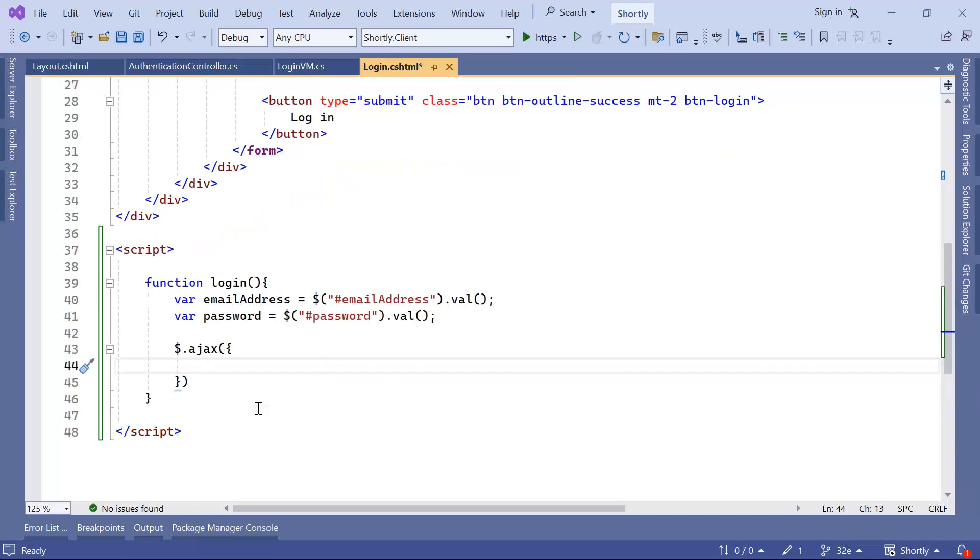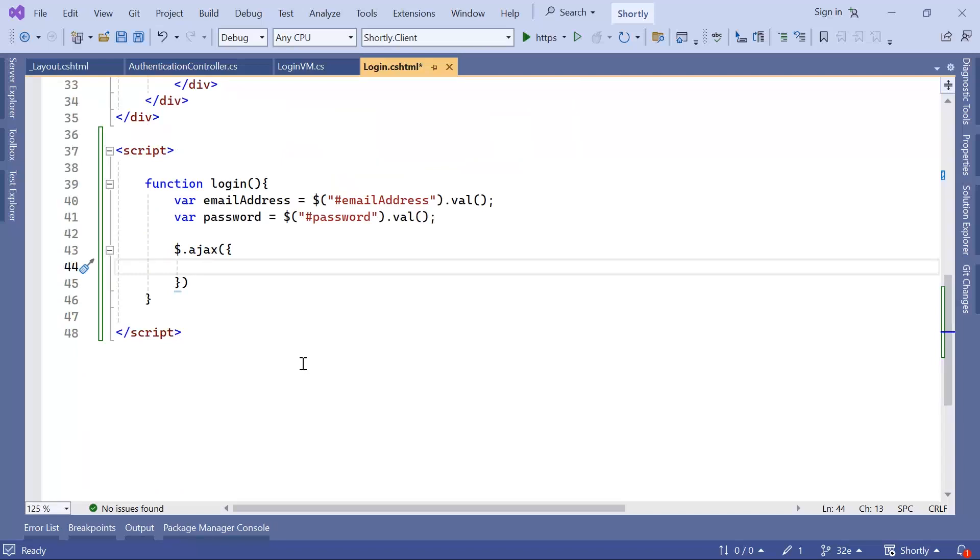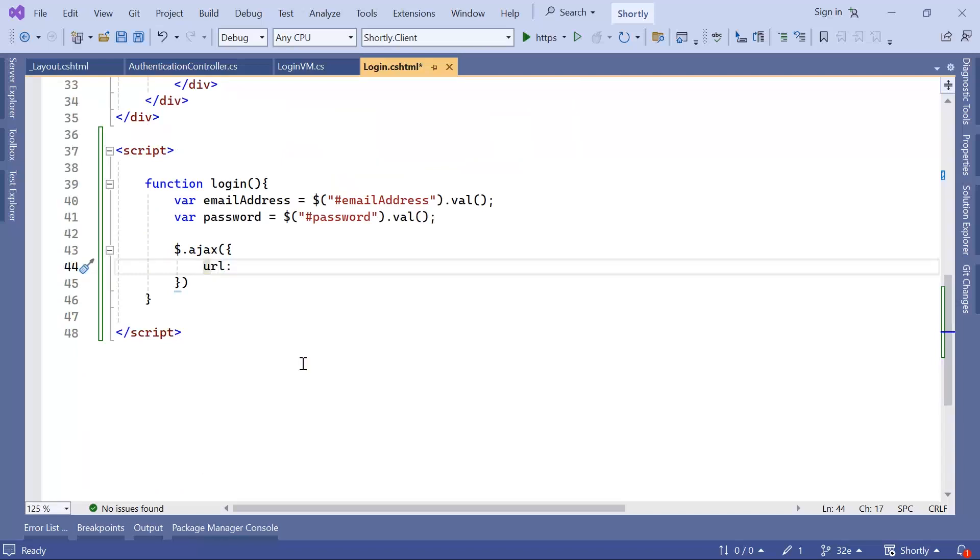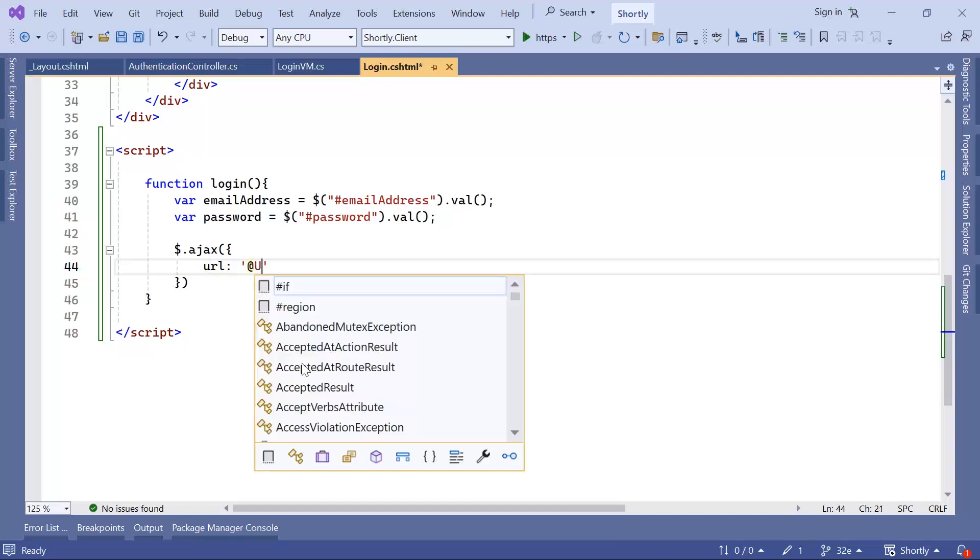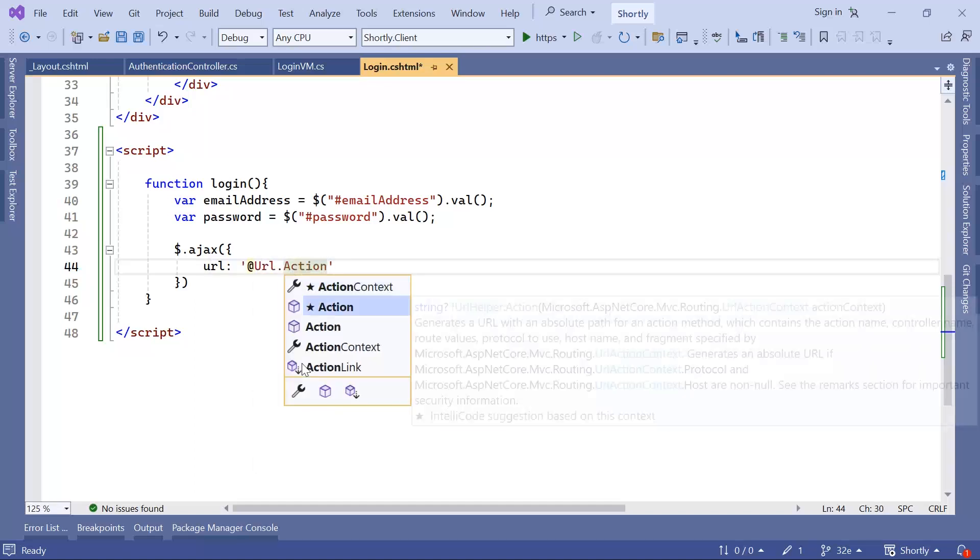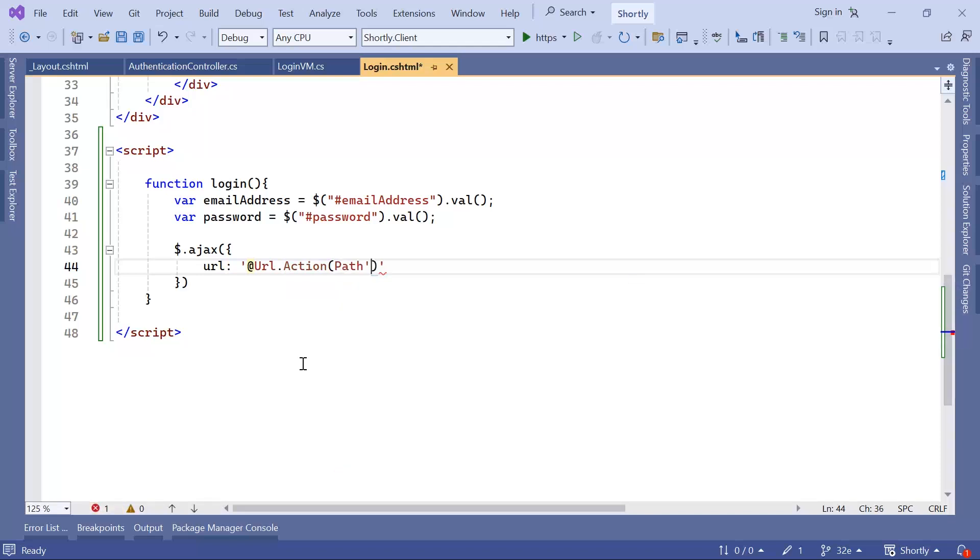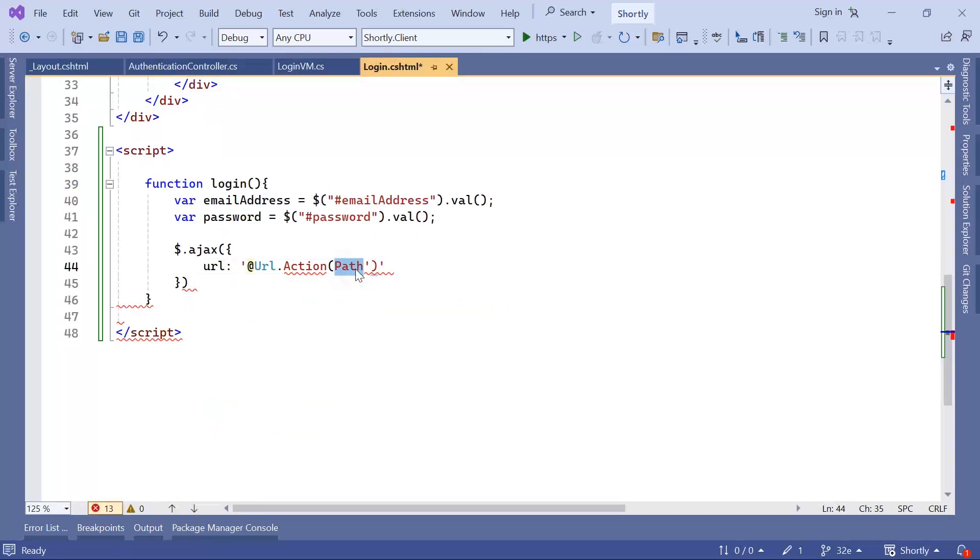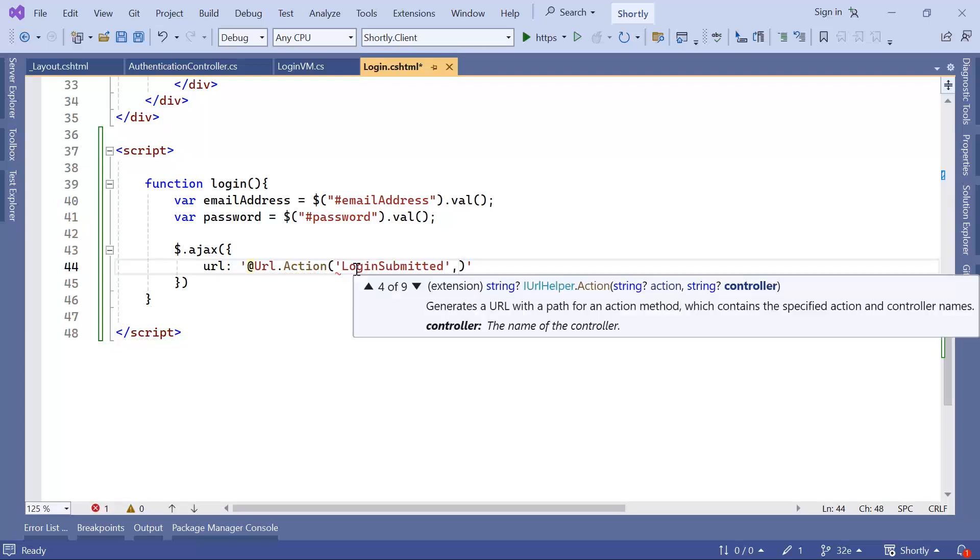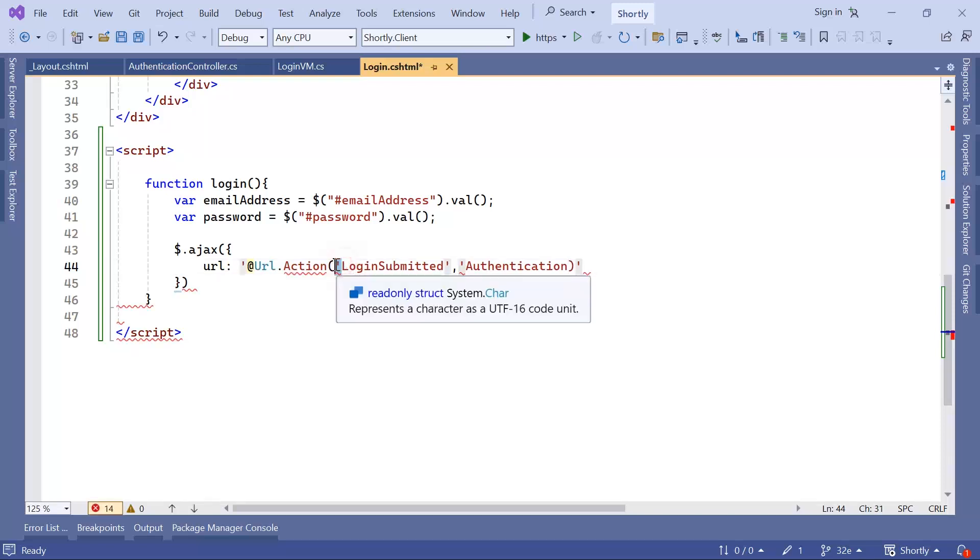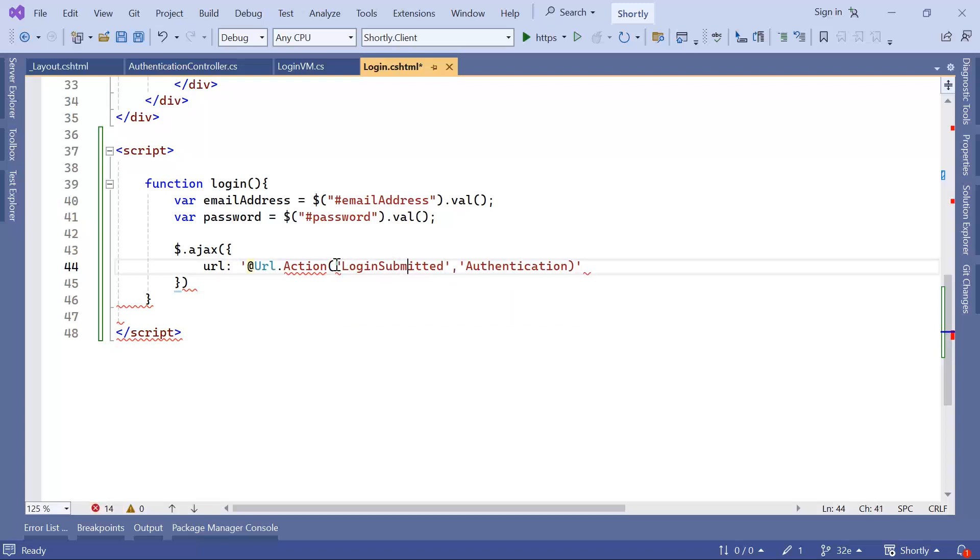The first one is going to be the URL. So where do we want to send this request? And for that, you can use at URL dot action. So we want to make this request to this action, which is Login Submitted. And this action is in the authentication controller. So let me use single quotes outside, and then double quotes inside here.